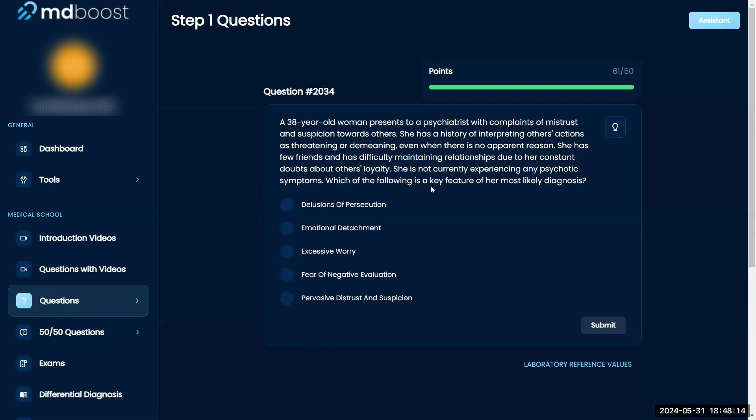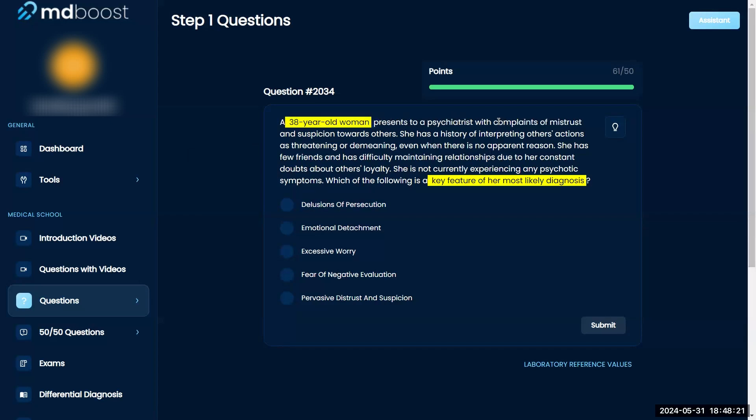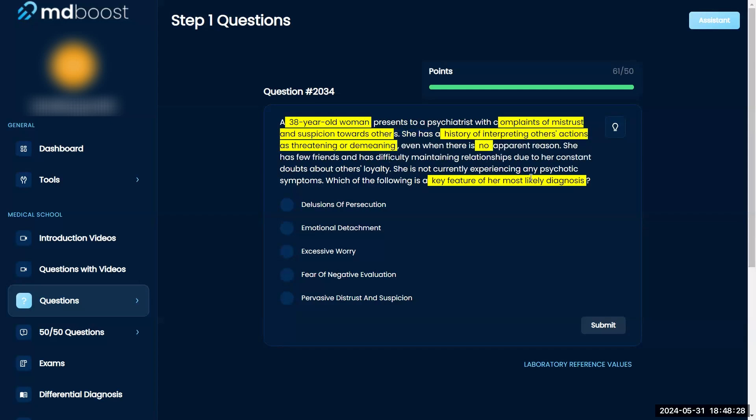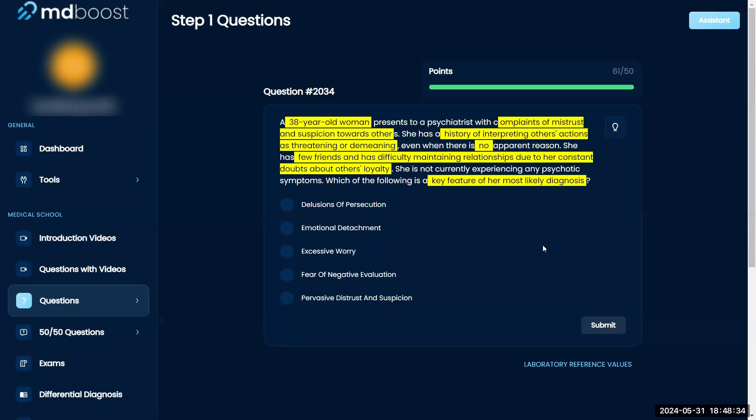Which of the following is a key feature of her most likely diagnosis? A 38-year-old woman presents to the psychiatrist with complaints of mistrust and suspicion towards others. She has a history of interpreting others' actions as threatening or demeaning, even when there's no apparent reason. She has few friends and has difficulty maintaining relationships due to her constant doubts about others' loyalty. She is not currently experiencing any psychotic symptoms. Which of the following is a key factor of her most likely diagnosis: delusions of persecution, emotional detachment, excessive worry, fear of negative evaluation, or pervasive distrust and suspicion?